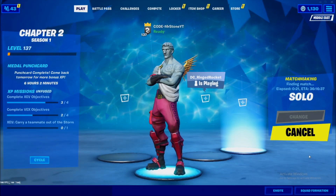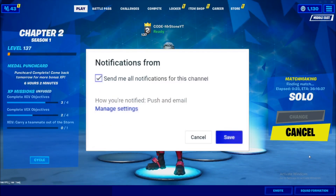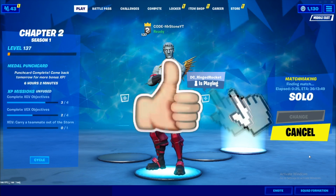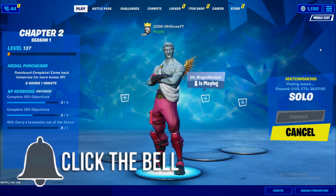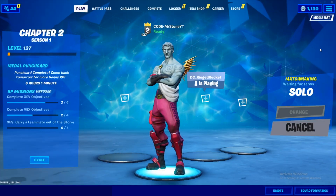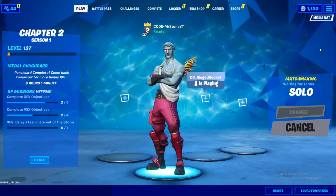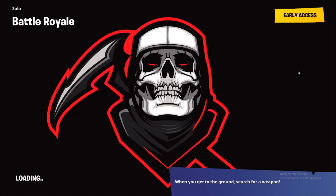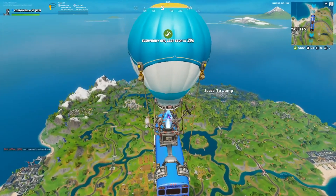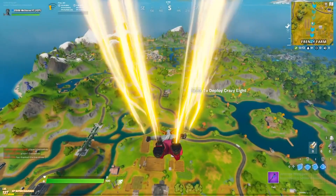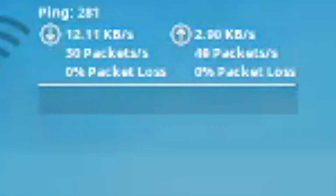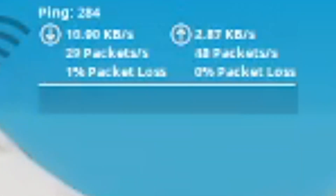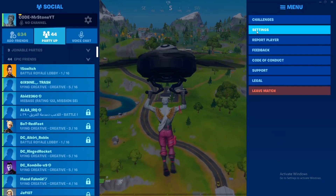What is up guys, this is Stone here with another video. Today I'm going to show you how to fix your middle east ping with ExitLag. For people living in Southeast Asian servers — they had a Southeast Asian server and it was taken away, and the Middle East server was given instead. The problem is when we get into a game, we used to get 40 to 60 ping in the Middle East server, but right now it's like 290, or for some people it's like 150 to 160.